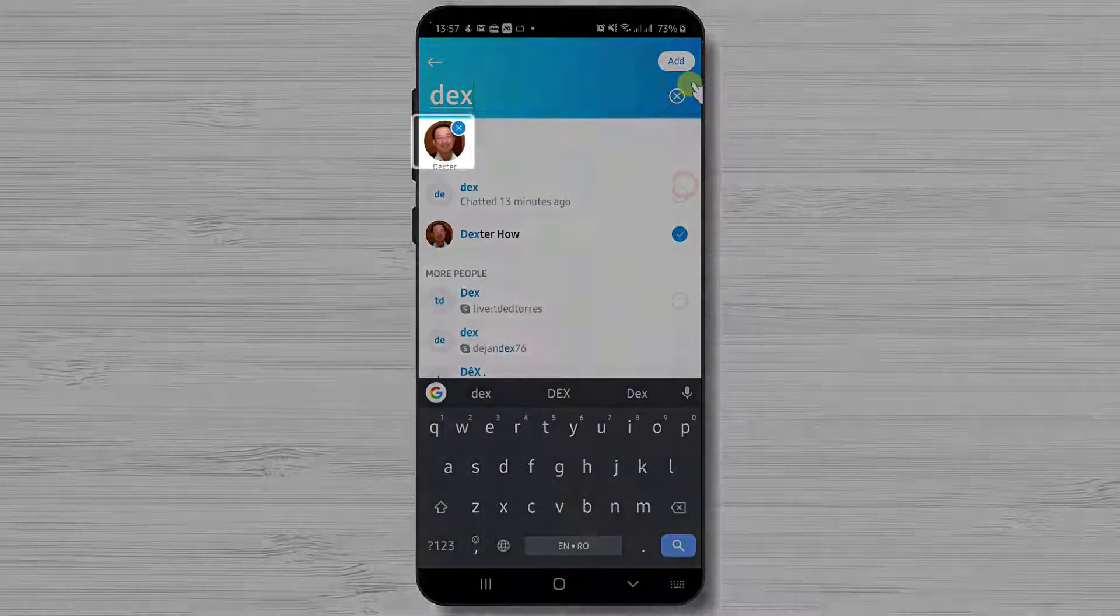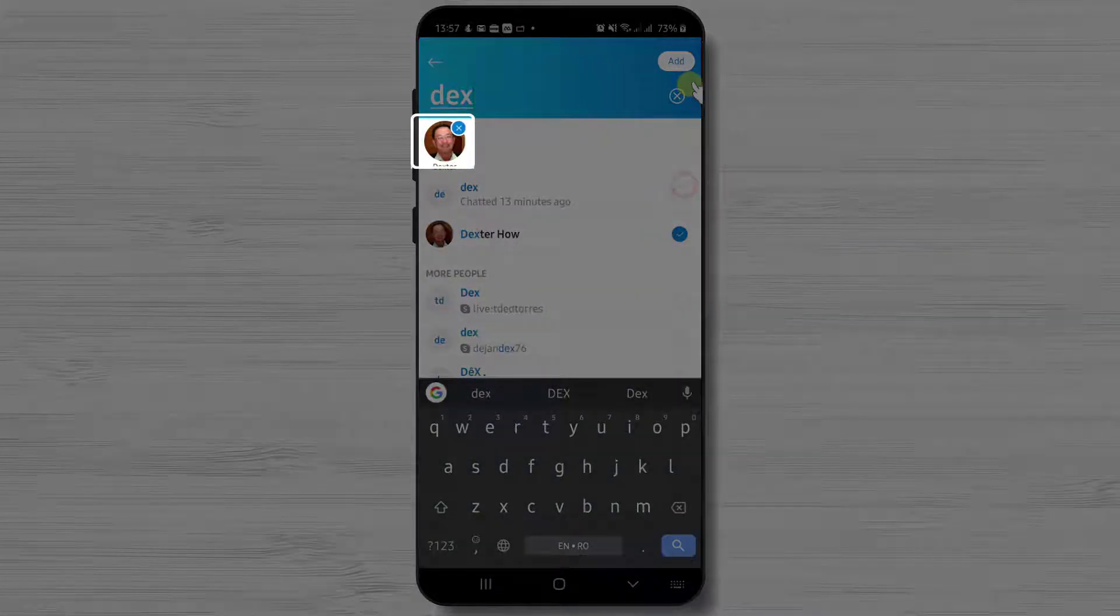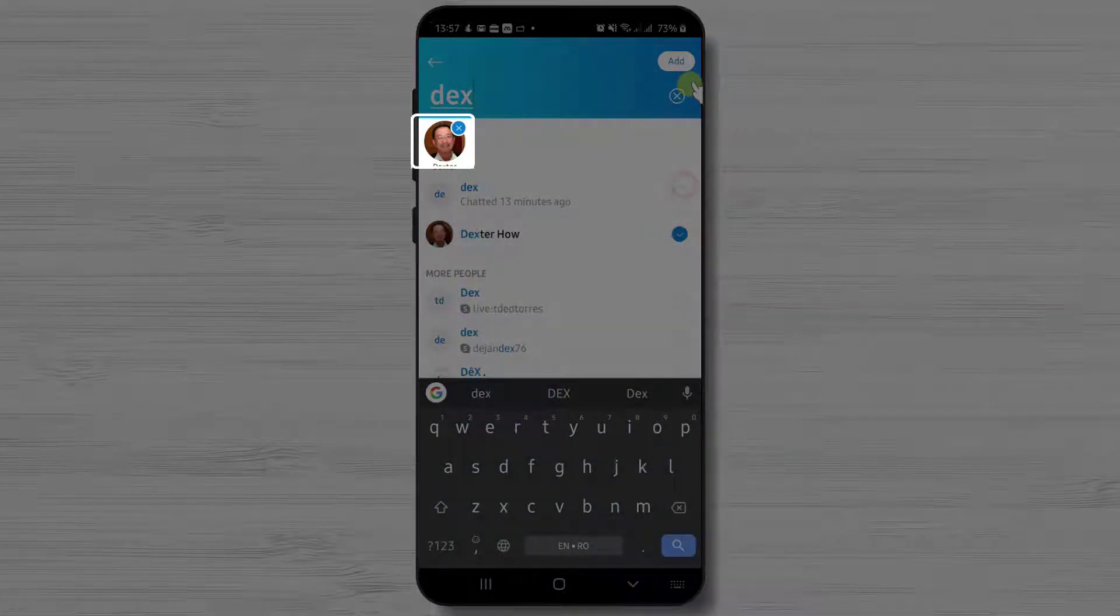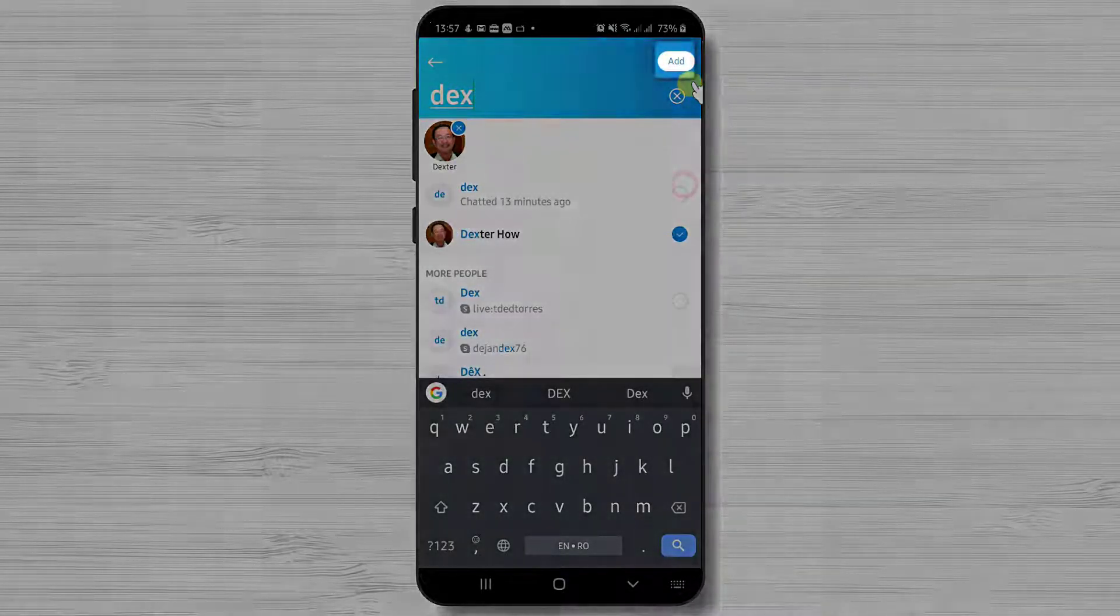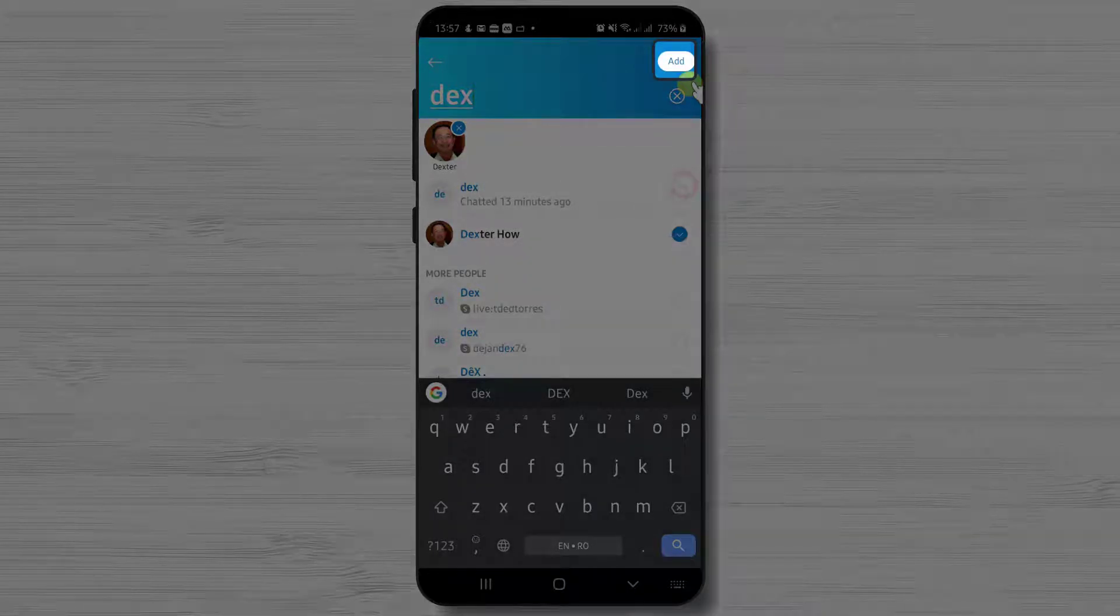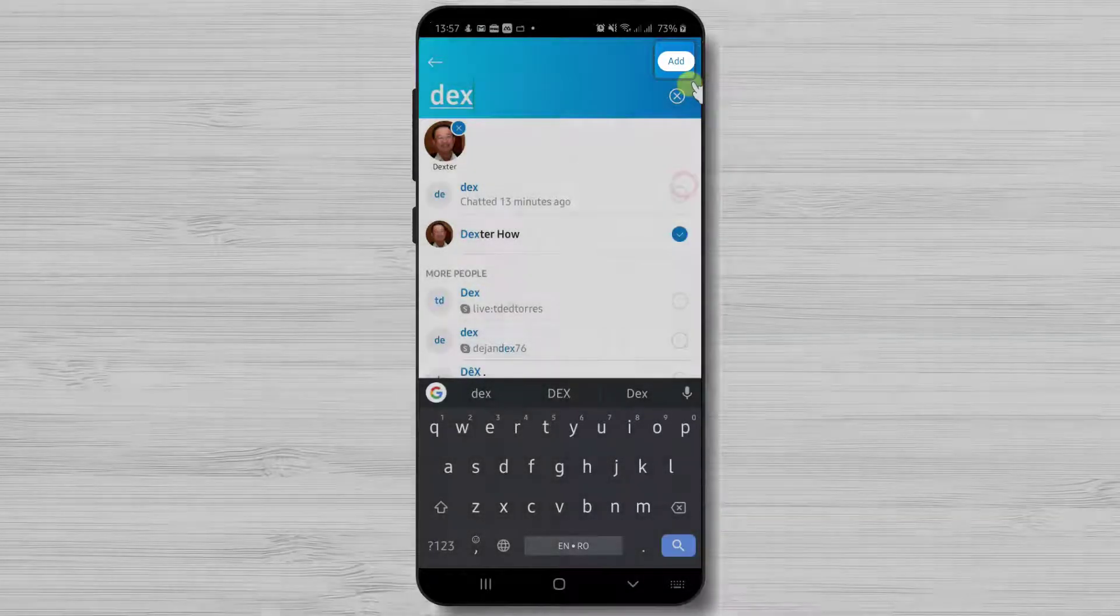If you added by mistake somebody you can easily delete them before you call them. Tap the X button near their profile picture. After you have added the person you want, tap on add.